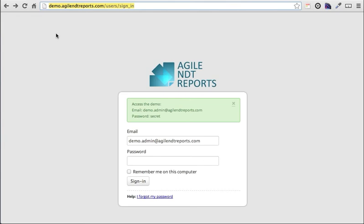That means you can create NDT reports anywhere - obviously in your office, or if you're travelling to your client's or customer's office. Maybe your technicians are offshore, or even at home, or possibly travelling if you have an iPad or a similar mobile device that can operate while on the move. This really opens it up to be able to create NDT reports basically wherever you are, wherever you can get an internet connection.